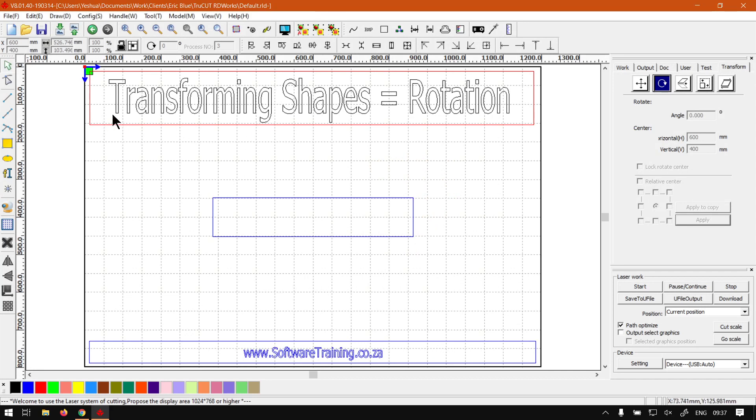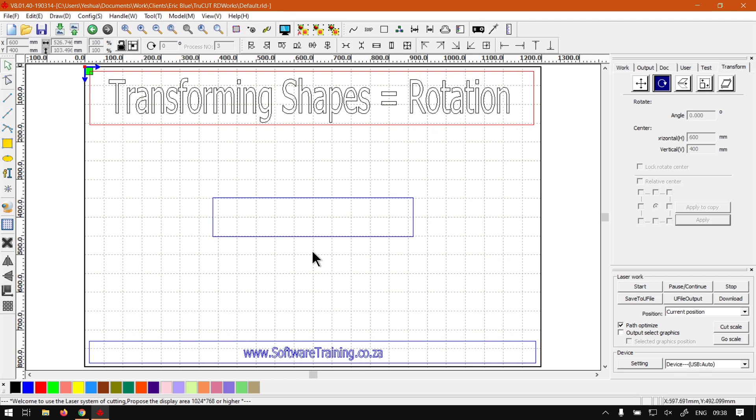Now just a quick reminder, this is a mini series on transforming shapes. We've covered the move or location, now we're going to be looking at rotation. When it comes to the actual rotation, like most features, especially for transforming, you need something selected.